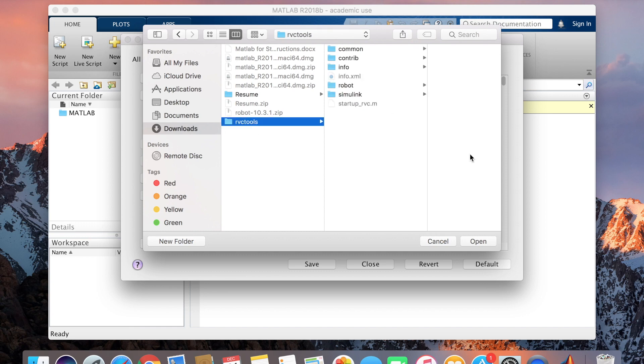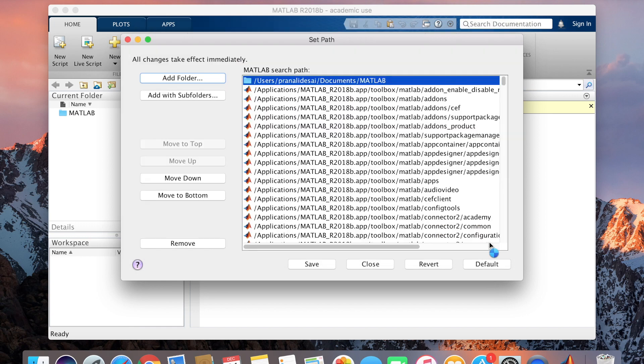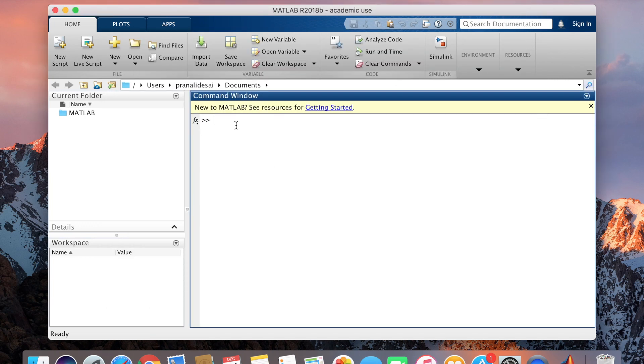So this downloaded version, I'm just adding it in path RVC tools, whatever I downloaded and close it.